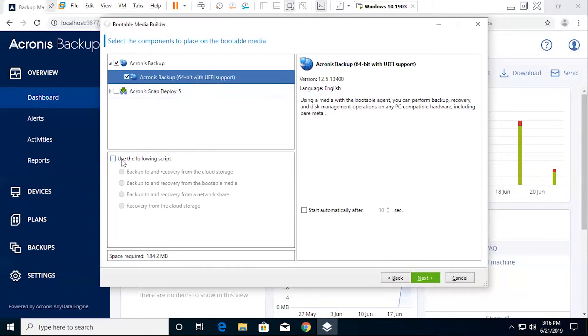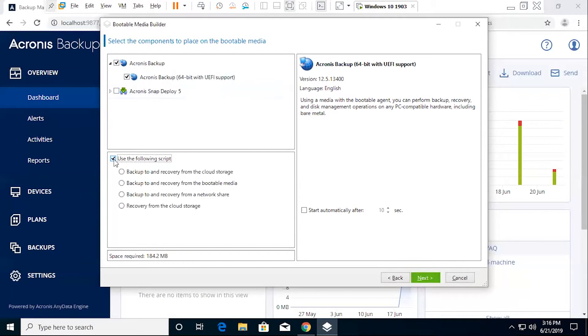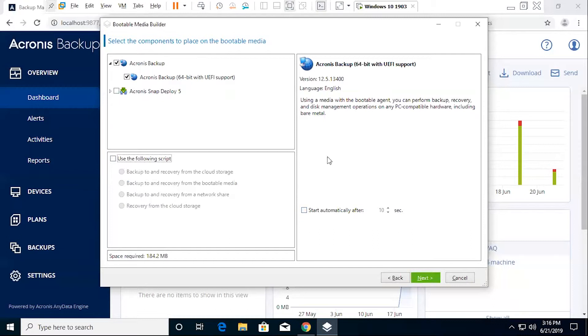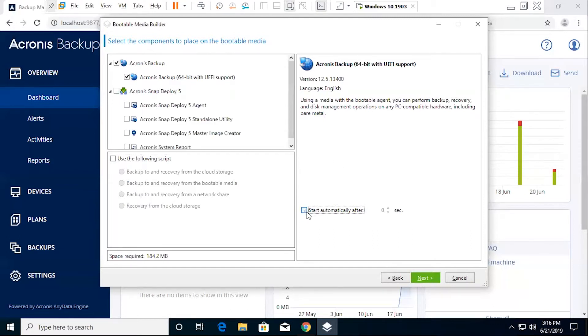You also have the option to set specific scripts, such as backup and recovery from cloud storage, recovery from the bootable media, network share, or recovery from the cloud storage. We're not going to enable any of those. And then we also have the option to effectively start automatically, if we still want to. I'll leave that unchecked.